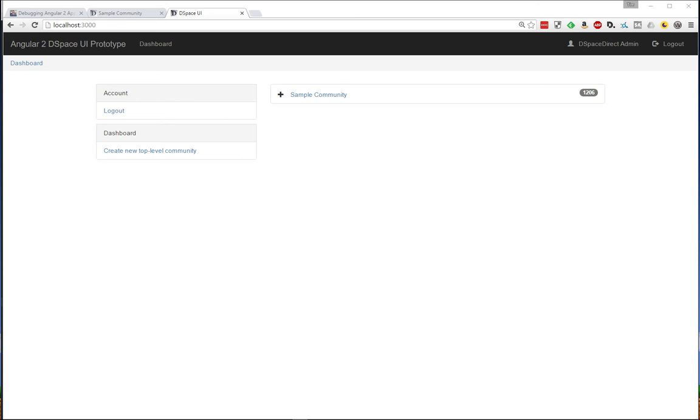Hello, everyone. So it's been a few weeks since our last update on the Angular 2 prototype, so I thought I'd show you what we've been working on.